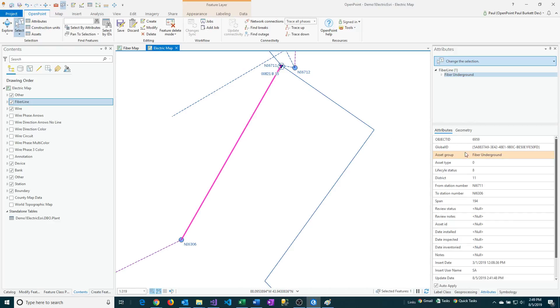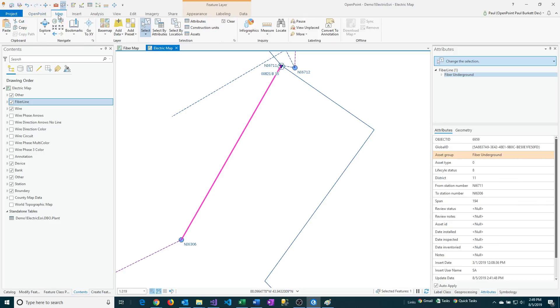We can see it's got some fields such as the district, the station numbers were populated, the span values, etc. So I want to actually make that into a secondary underground. So I'm going to go to the Map option and then click on Copy.